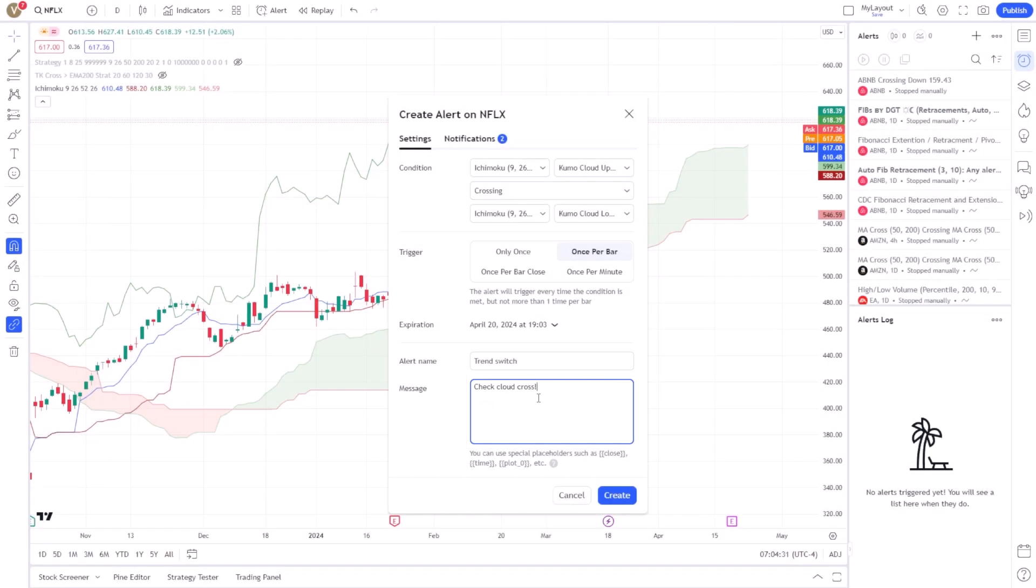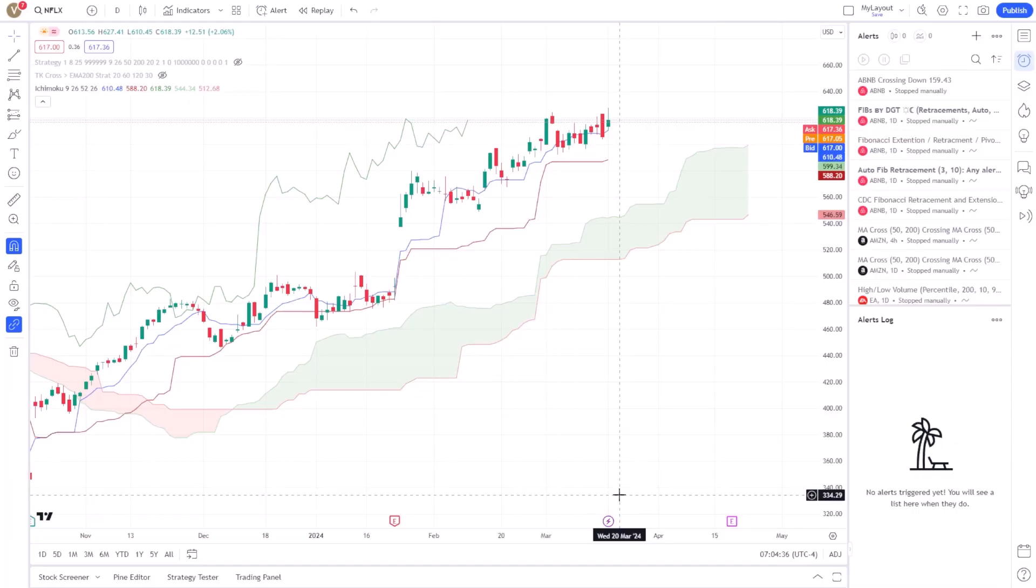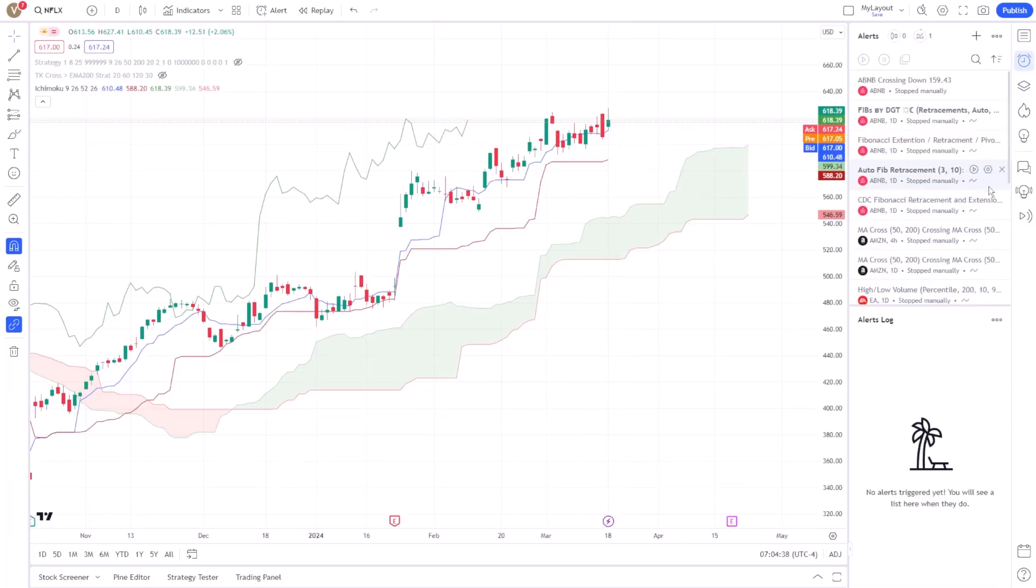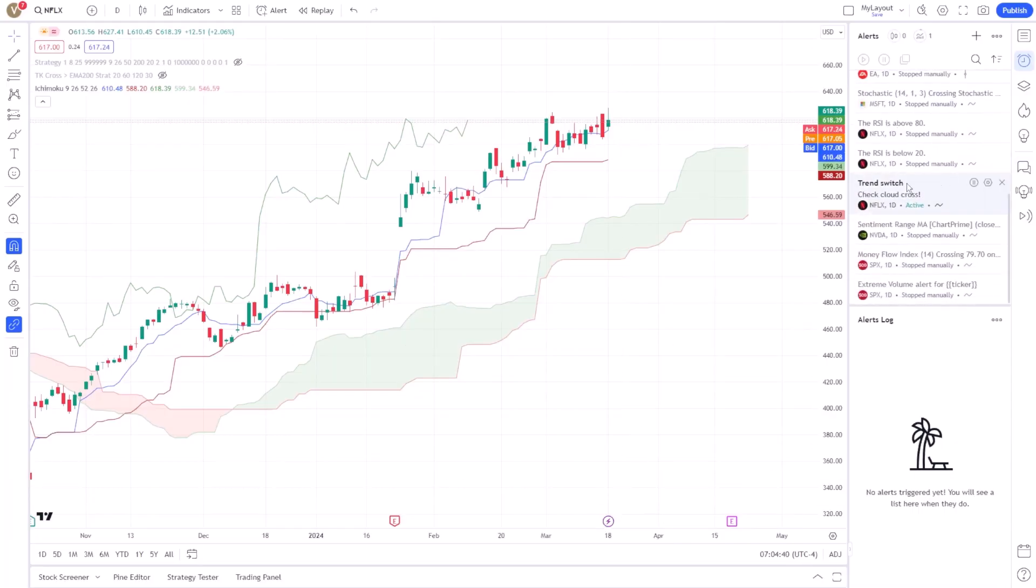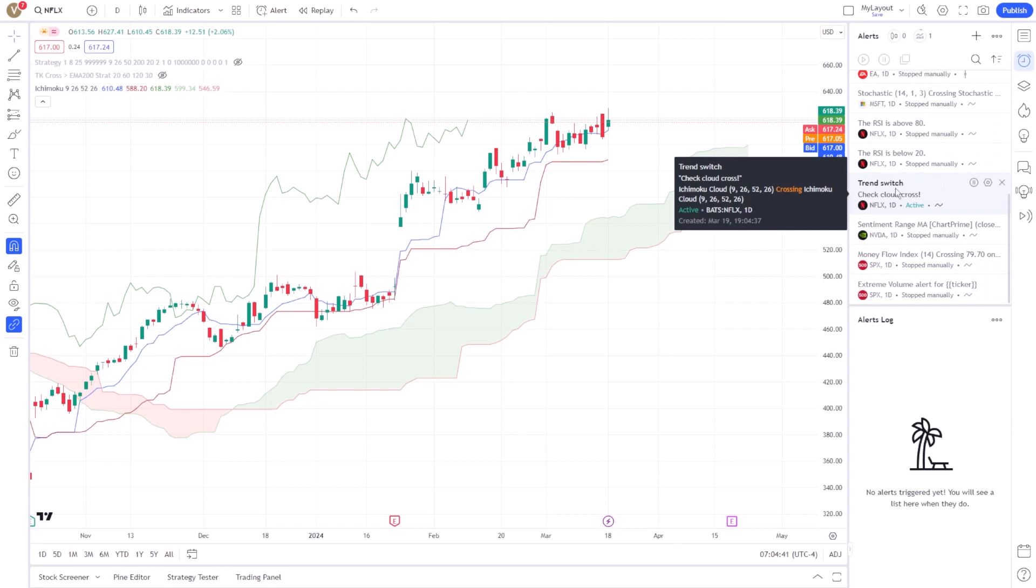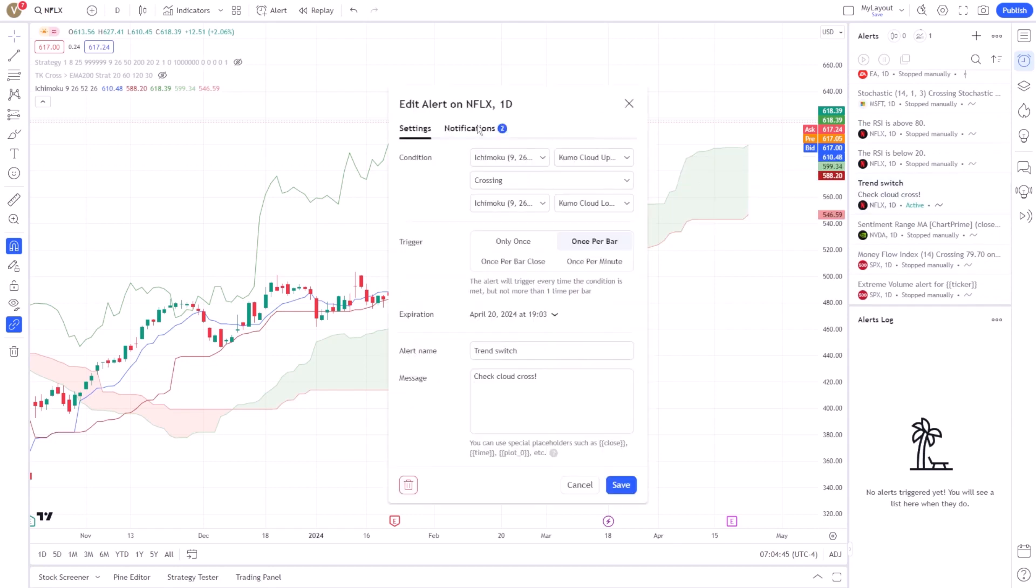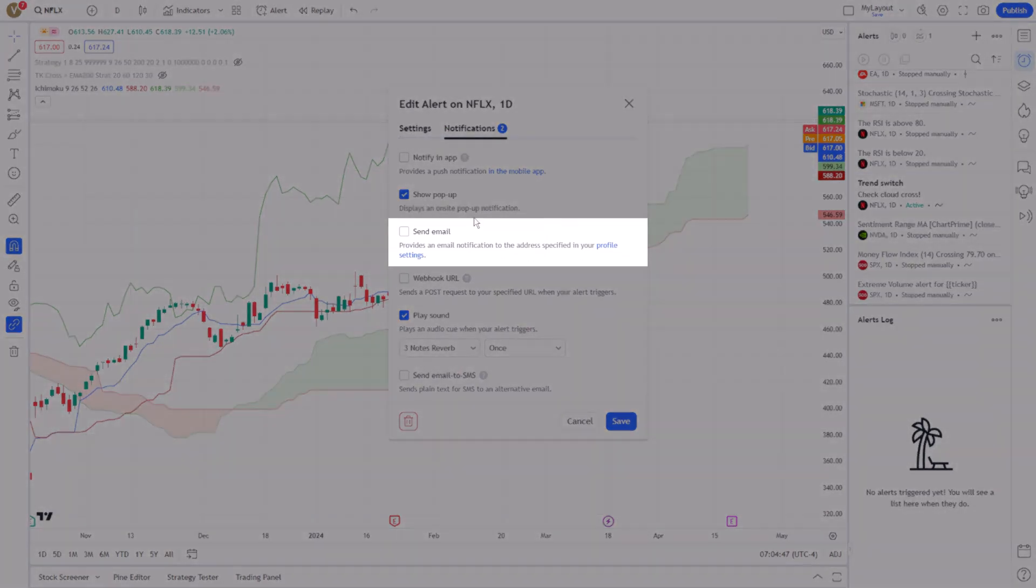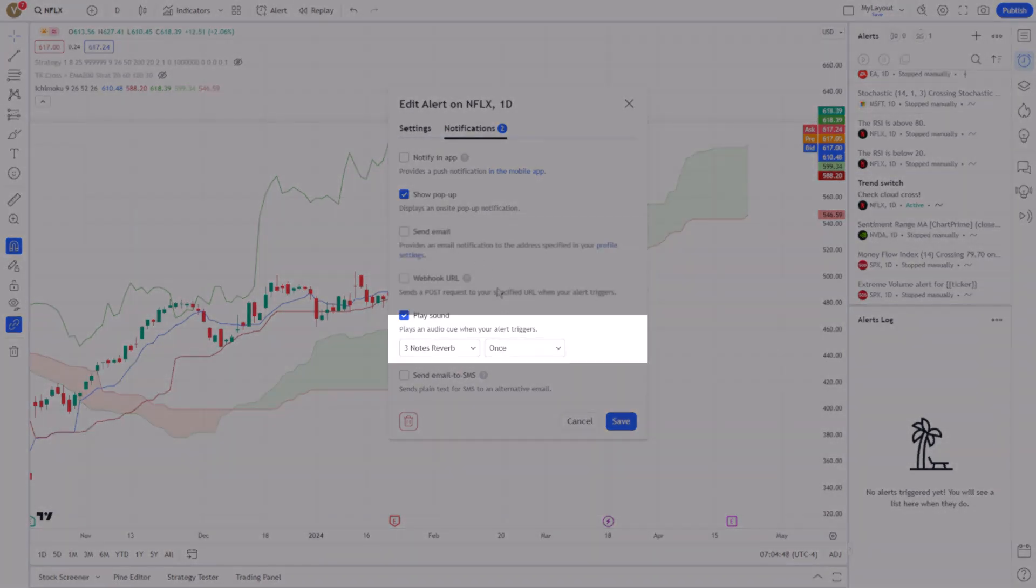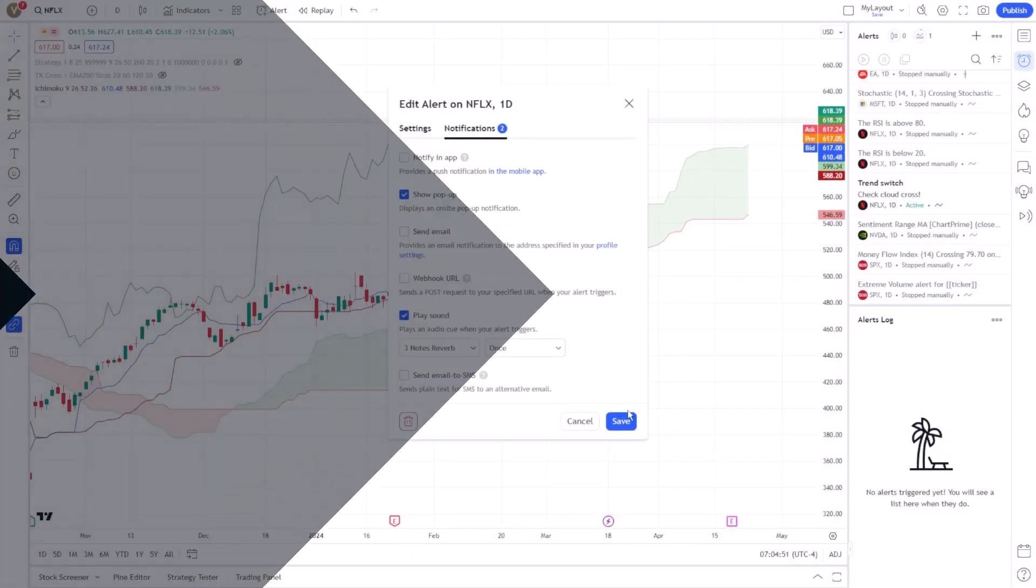After setting your conditions and preferences, click on the Create button to activate your alert. TradingView will now monitor the chart for your specified Ichimoku cloud conditions and send you a notification through your chosen method—be it email, SMS, or pop-up—whenever the conditions are met.